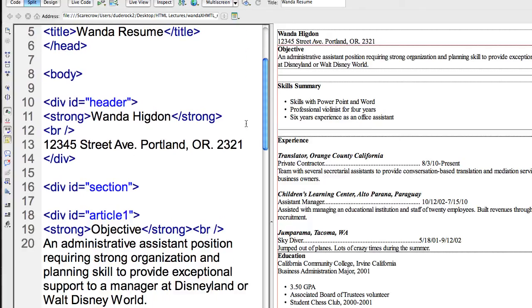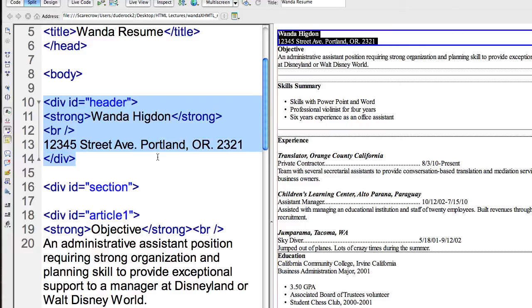So here we have, in this case, ID equals header. This will be at the top of the page. I've coded a div tag. I've given an ID header. So in my cascading style sheets, I'll reference this header and then I can give it that style that I prefer.